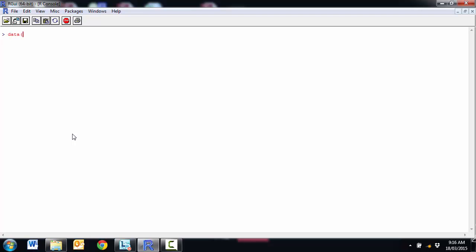So we're going to start with the one sample. We're going to use our cars data. So remember that has some speeds and distances. And the test that I'm going to do is going to be using this speed variable. And one sample t-test I'm going to set my null hypothesis, the mean equals 15. Alternative mean is not equal to 15. So all I need to do is give my function the numeric variable and whatever my hypothesized value is, which in this case is 15.